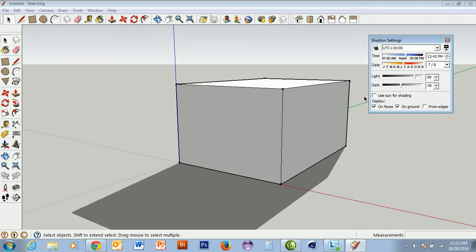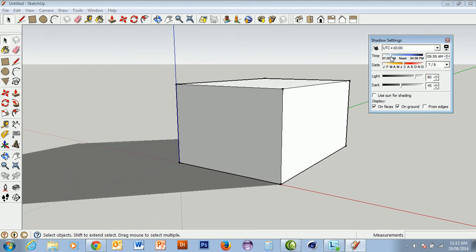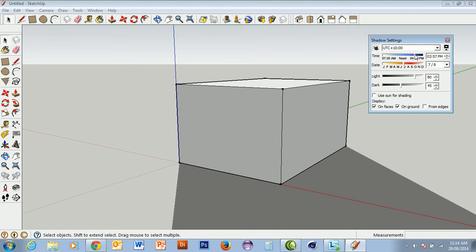This green solid line is pointing to the north. To set our model up for accurate shadows, first we have to know which way north is and set our model up accordingly. Secondly, we need to know our actual location. Thirdly, we need to know the time of day and time of year when the shadow will be cast. Quite typically, councils like to know where the shadows are going to be at nine o'clock in the morning and at three o'clock in the afternoon.